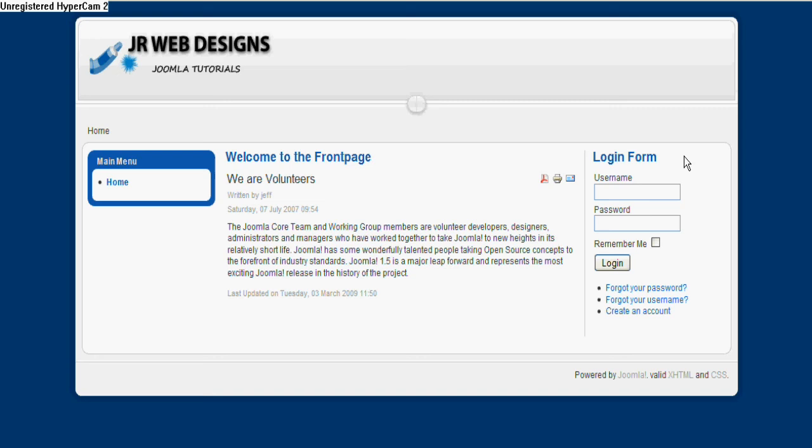This login form here is a module, as is this main menu on the left - that's also a module. So your website will be made up of a number of modules depending on what you want the website for.